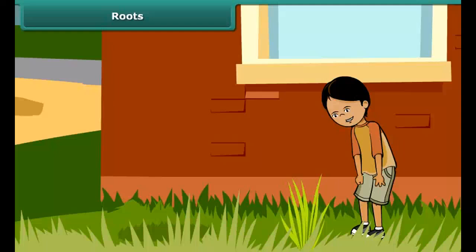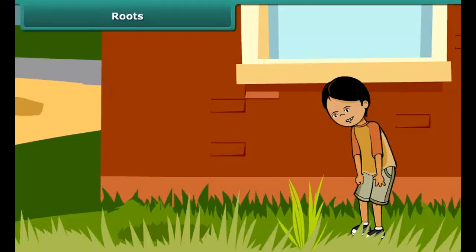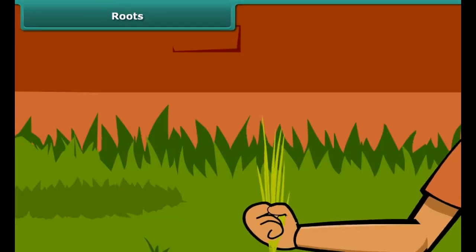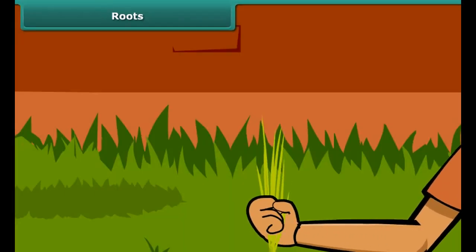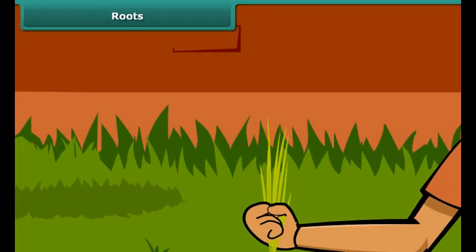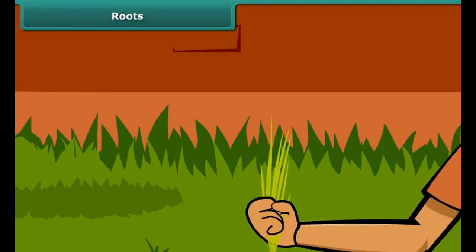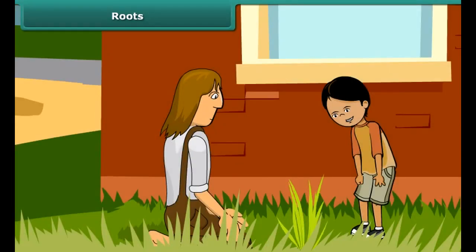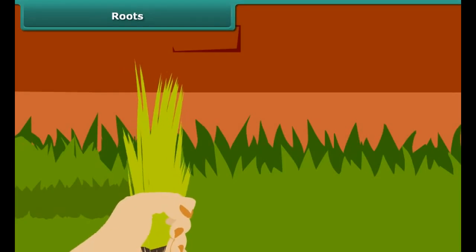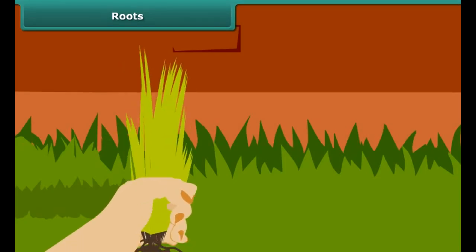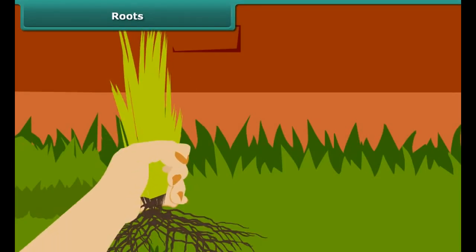Define transpiration. Viva wants to remove some weeds in her garden. She tries to pull them out but fails. She finds them firmly fixed to the ground. She asks her gardener to help. He manages to pull them out with some effort. He points to some fibers at the lower end of the weeds which held the weeds to the soil. These fibers are known as roots.